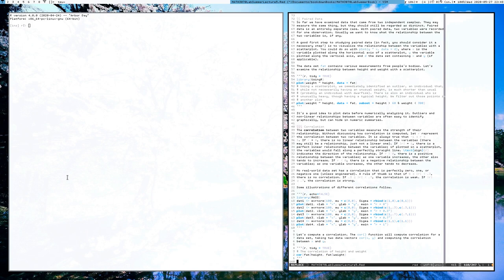We are now going to talk about paired data. So far the data sets we've seen come from independent samples. And they might be measuring the same thing, but they should still be regarded as distinct data points. Paired data is a different case. With paired data, you have two variables that were recorded for one observation — two variables for every single observation — and we're interested in the relationship amongst those variables.